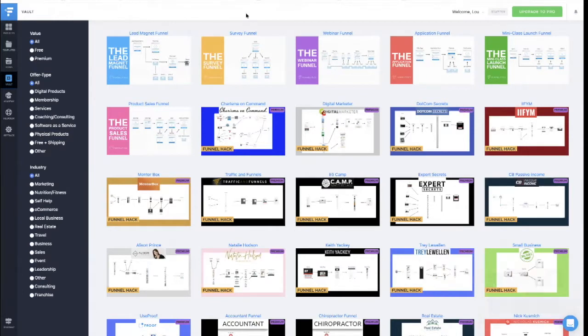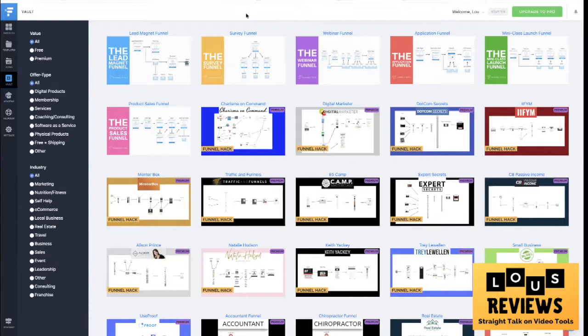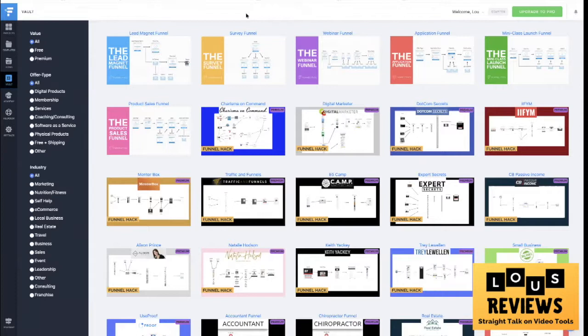Hey boys and girls in video land, it's Lou Bartone with Lou's Reviews. How you doing? Every week, every Tuesday in fact at 2 p.m., we release a new review or how-to or demo on digital marketing tools, video tools and resources, apps, all kinds of cool stuff.